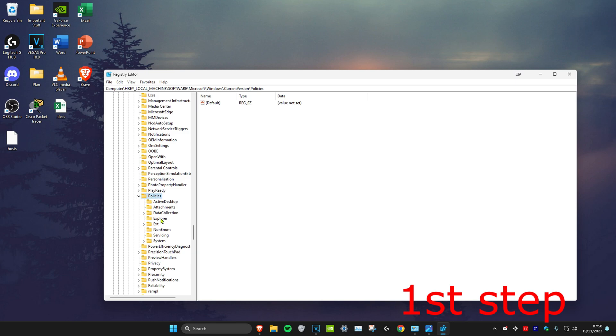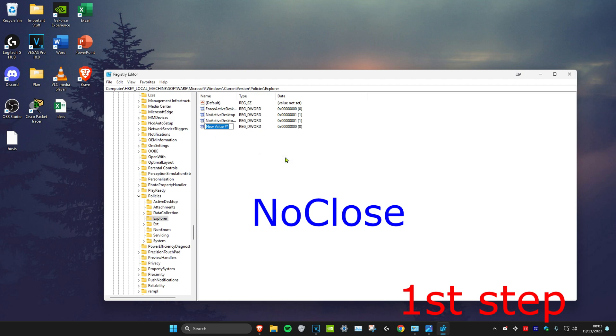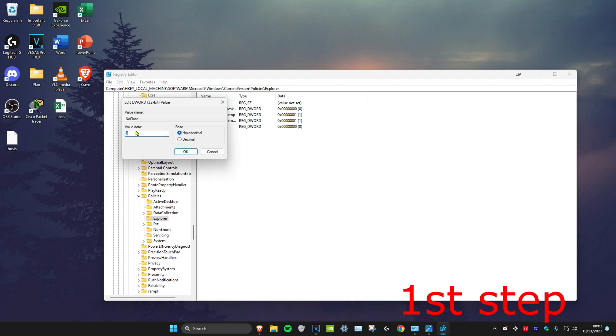Then we're going to click on the Explorer file. Once you're on this you want to look for the application which says NoClose. But for me I don't have it, so in my case it might be the same for you. You want to right click and then click on New and then click on DWORD 32-bit value. Then you want to type in NoClose with a capital N and C. Once you do this you want to double click on it and then make sure that the value data says zero on it and then click on OK.